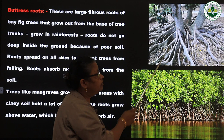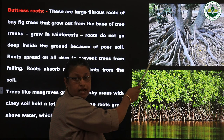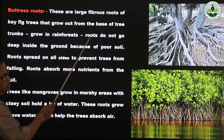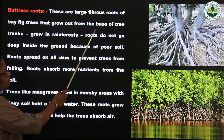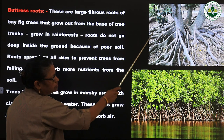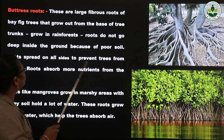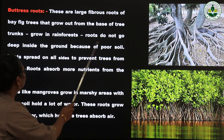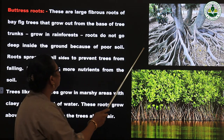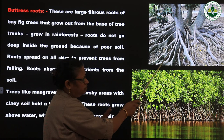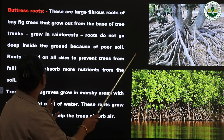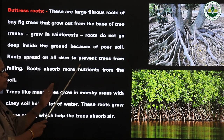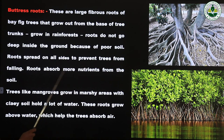These are large fibrous roots of big trees that grow out from the base of the tree trunks. The trees are mainly grown in rainforests. Roots do not go deep inside the ground because of poor soil — in rainforests, the soil is very shallow. So the roots spread all over the trunk instead of going deep. That is why the trees will not fall down. Roots spread on all sides to prevent trees from falling and to absorb more water and nutrients from the soil.